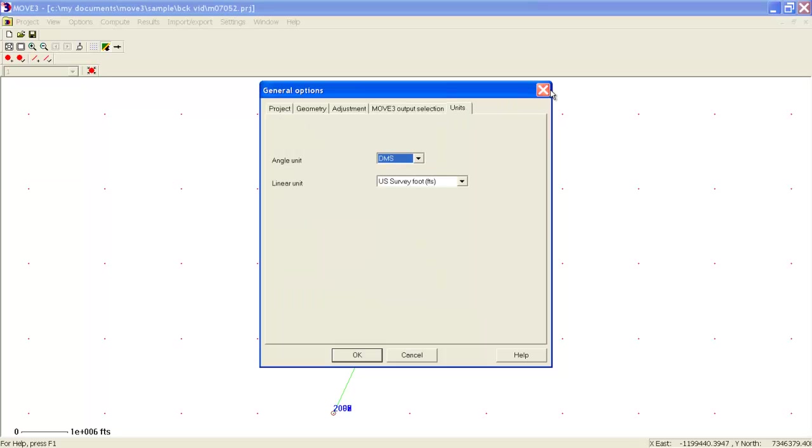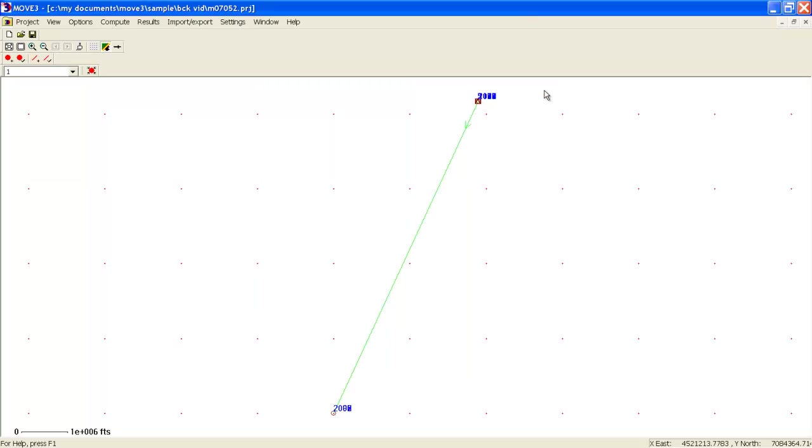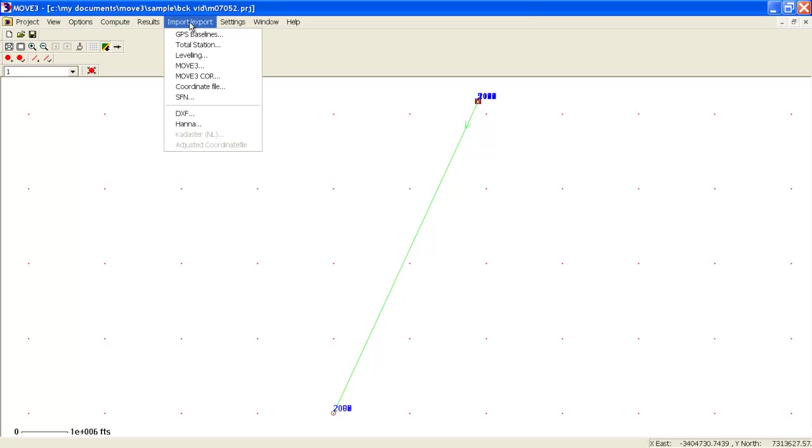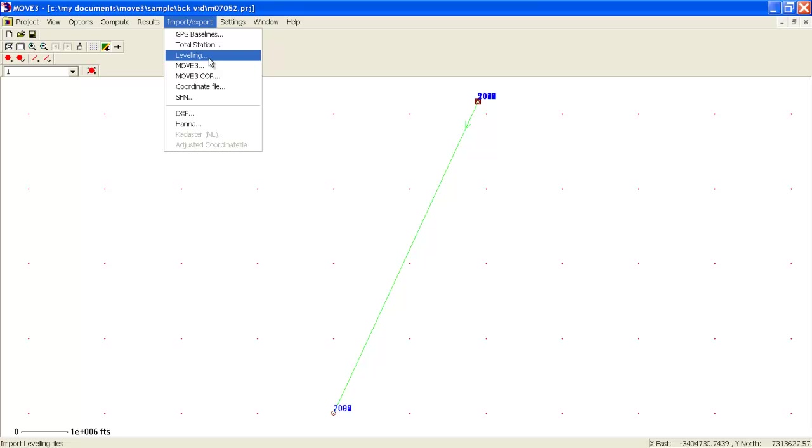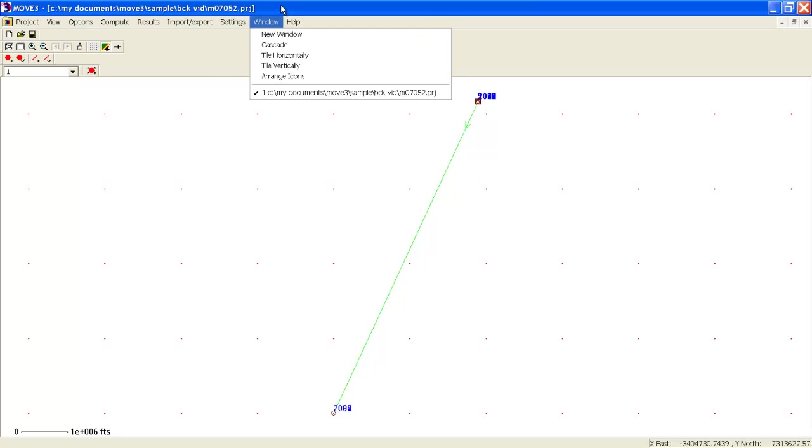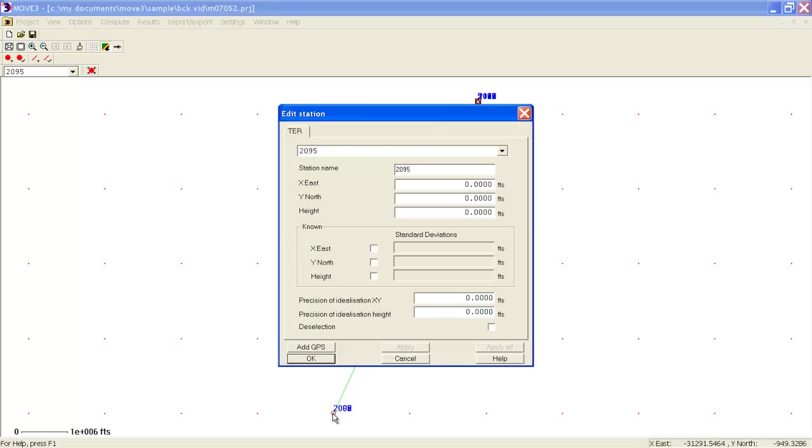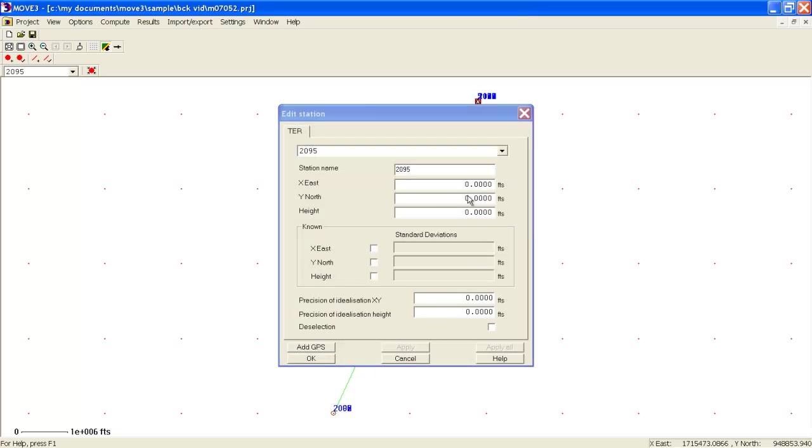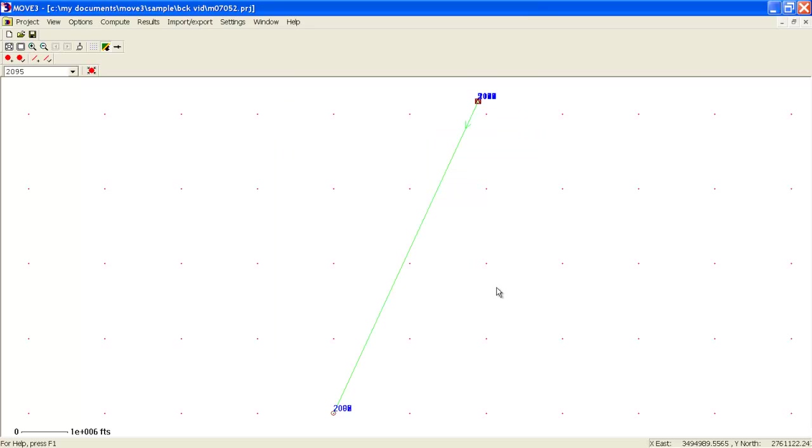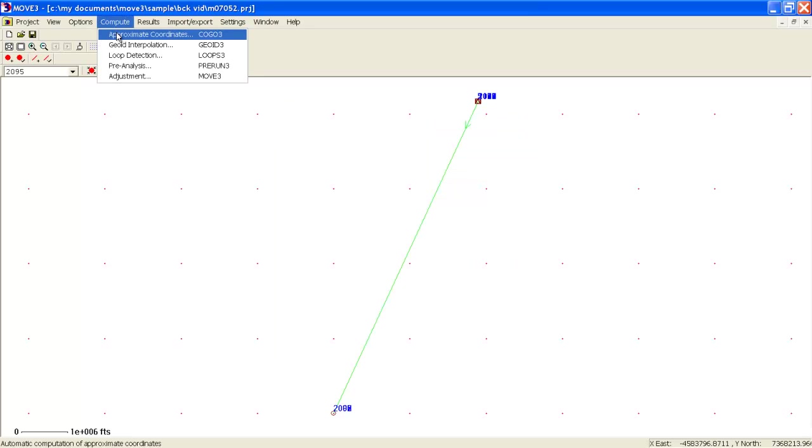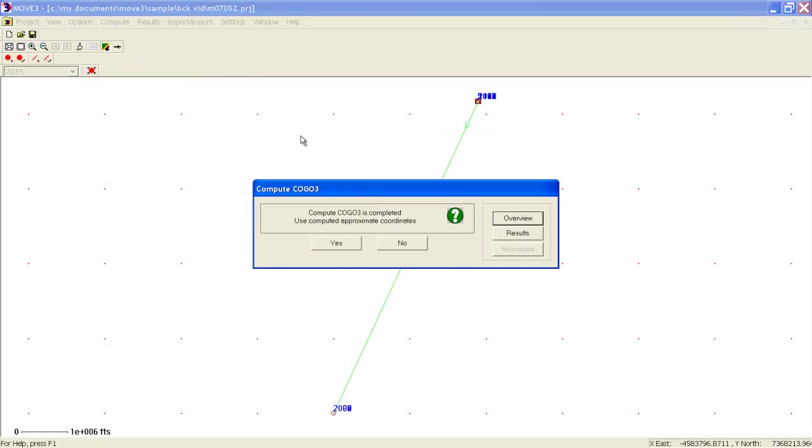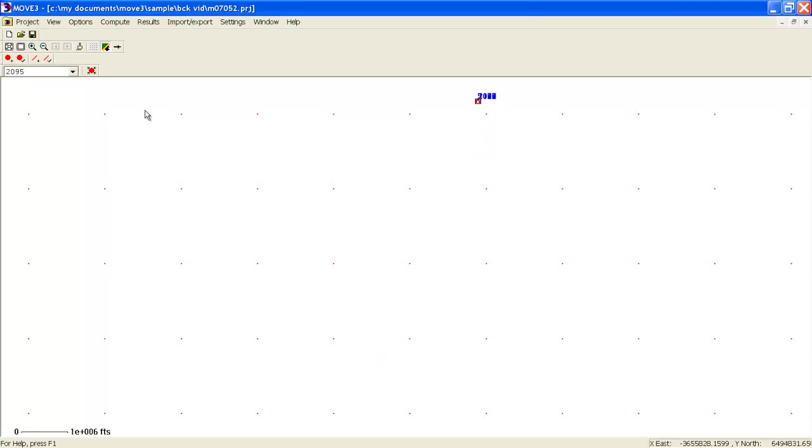Move 3 also includes built-in import and export options for GPS, total station, and leveling data. Now let's look at the actual data that we have loaded. We immediately see a problem with a few of these stations. When we click on the points, we see that they do not have coordinates assigned to them yet. Of course, Move 3 includes a fully automated approximate coordinate calculation, which we can now apply to these points. So now we have a plan view of what our network looks like.